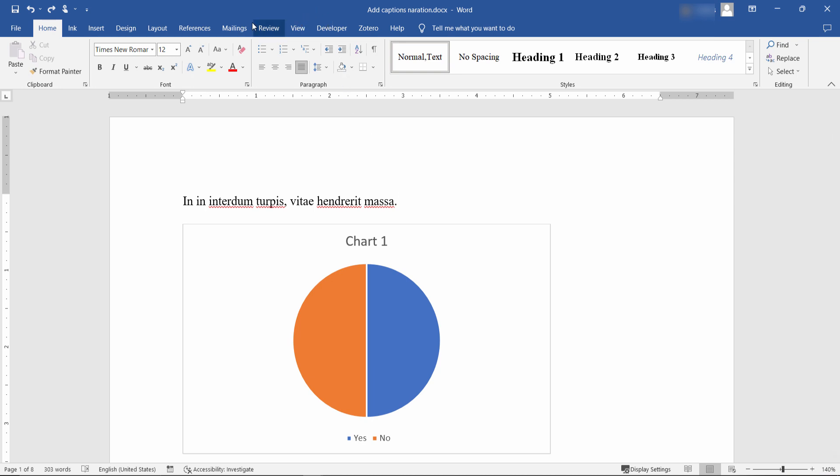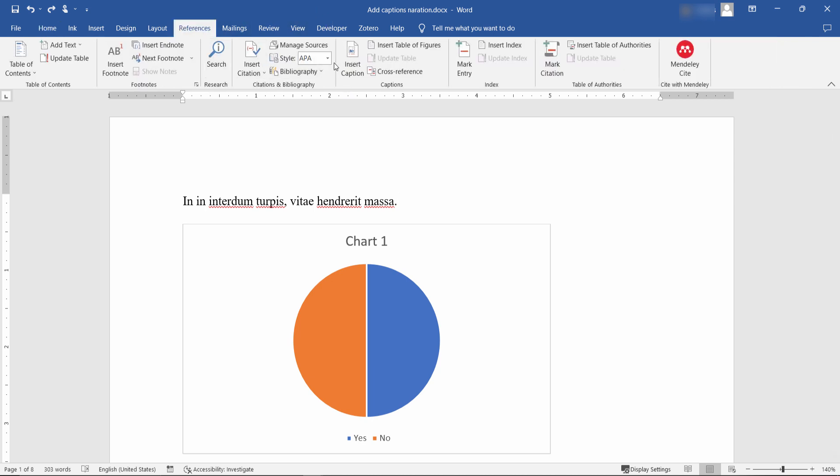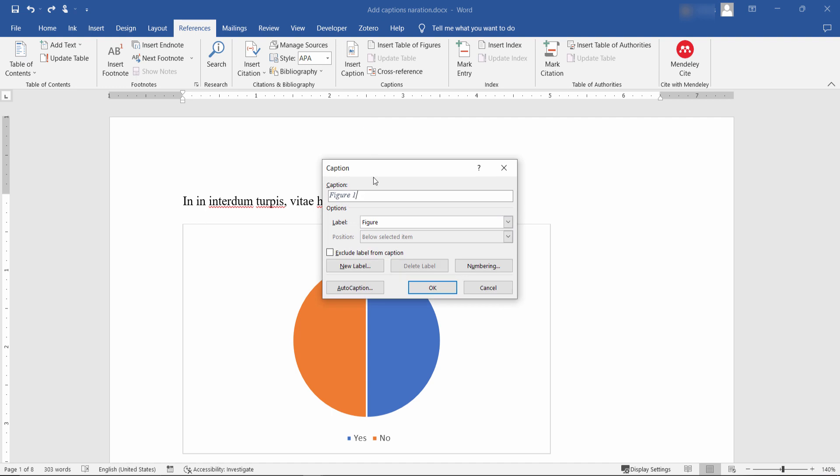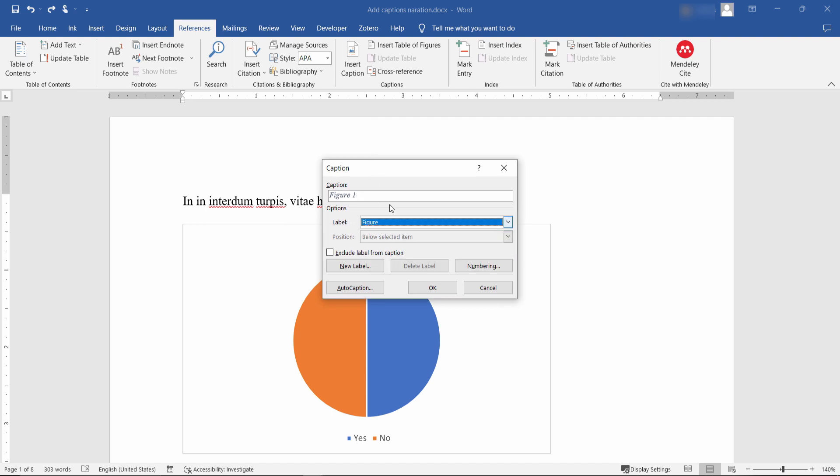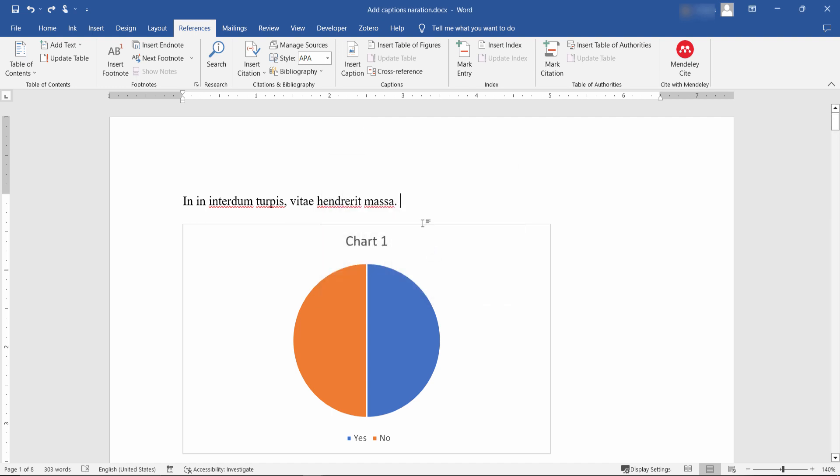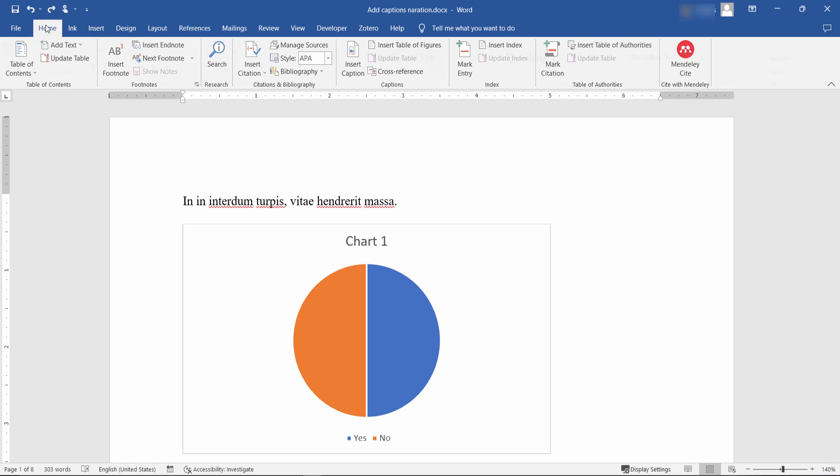You probably already know how to insert a caption to a chart or an image in a Word document. From the References tab, you click on Insert Caption and you can select the label that you would like to use. If you only have a couple of charts, it is not a problem, and with a few clicks you are all set.